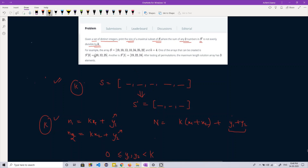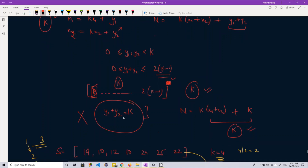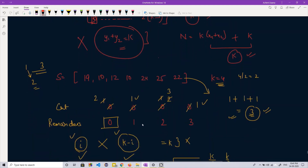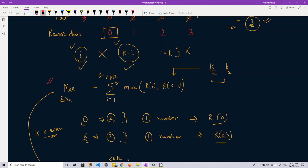Let's verify the answer. There are two valid subsets of size 3: {10, 12, 25} and {19, 22, 24}. For {10, 12, 25}: 10 plus 12 is 22, which is not divisible by 4. You can check any two numbers and they won't be divisible by 4. So the maximum size of the subset is confirmed to be 3. We used the property that only numbers whose remainders sum to K can produce a sum divisible by K, which we proved using the general number representation.